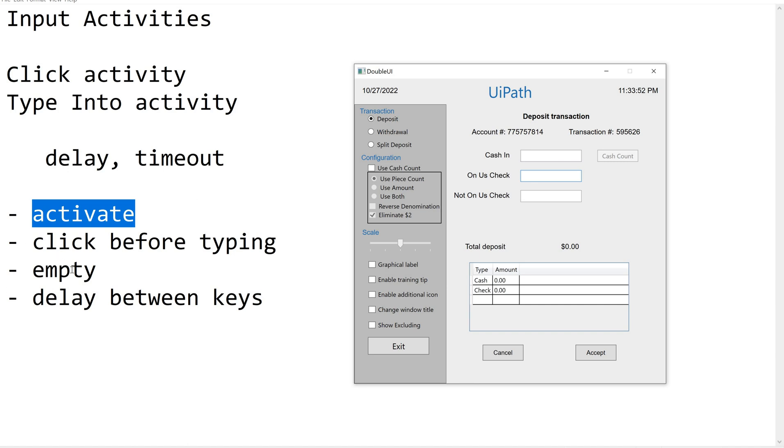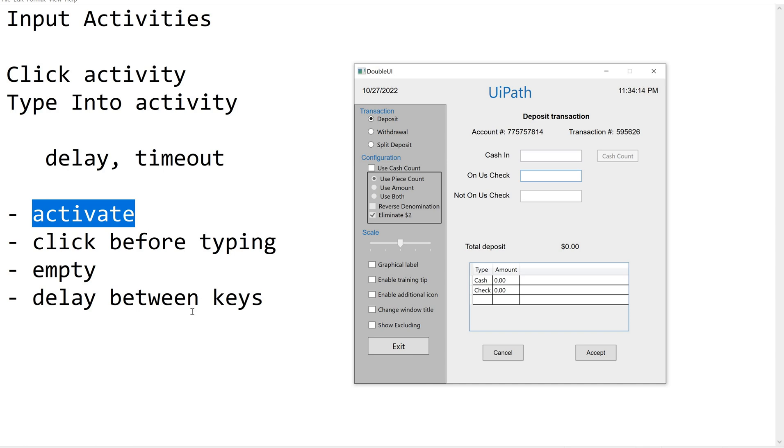Next, empty the field. Before we add some data into the field you are supposed to empty the field. Then delay between keys - when I am typing some data there should be some delay between each key, each character. It is less than one second, but what should be the delay between the keys. These are the main properties of Type Into activity.